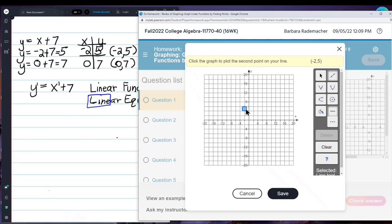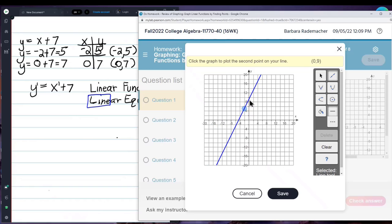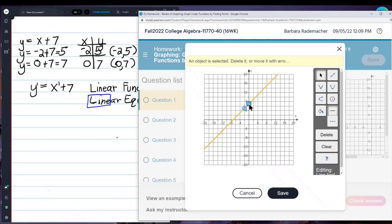That tells me on the right side of the banner that I'm on negative 2, 5. Now I want to be on x equals 0, y equals 7. That's 0, 7. Click. And now I'm happy. I save.